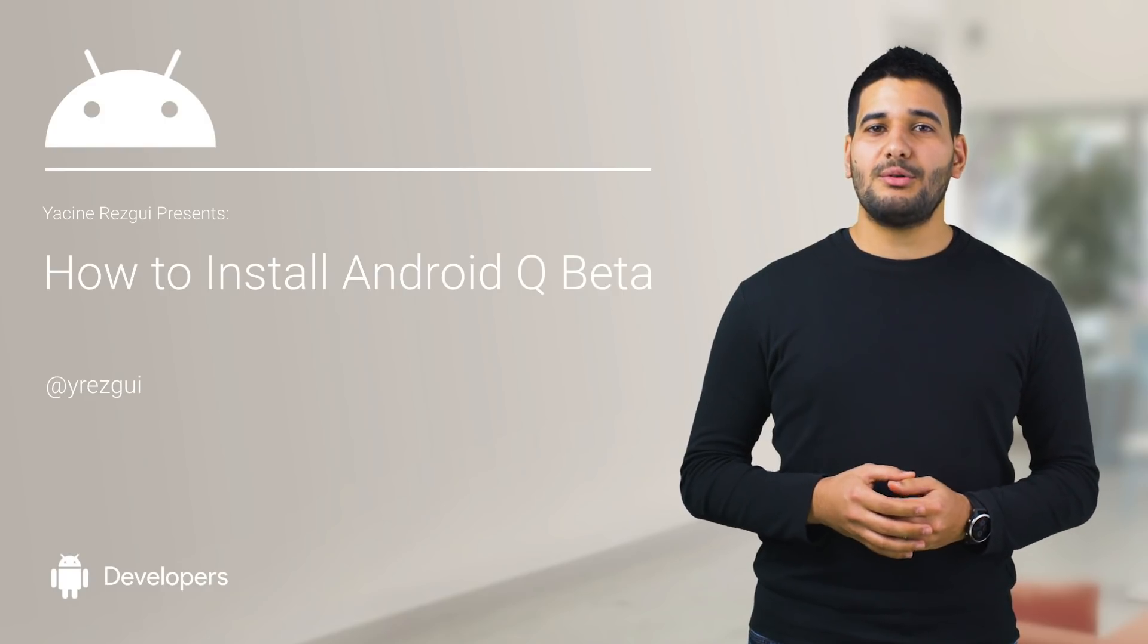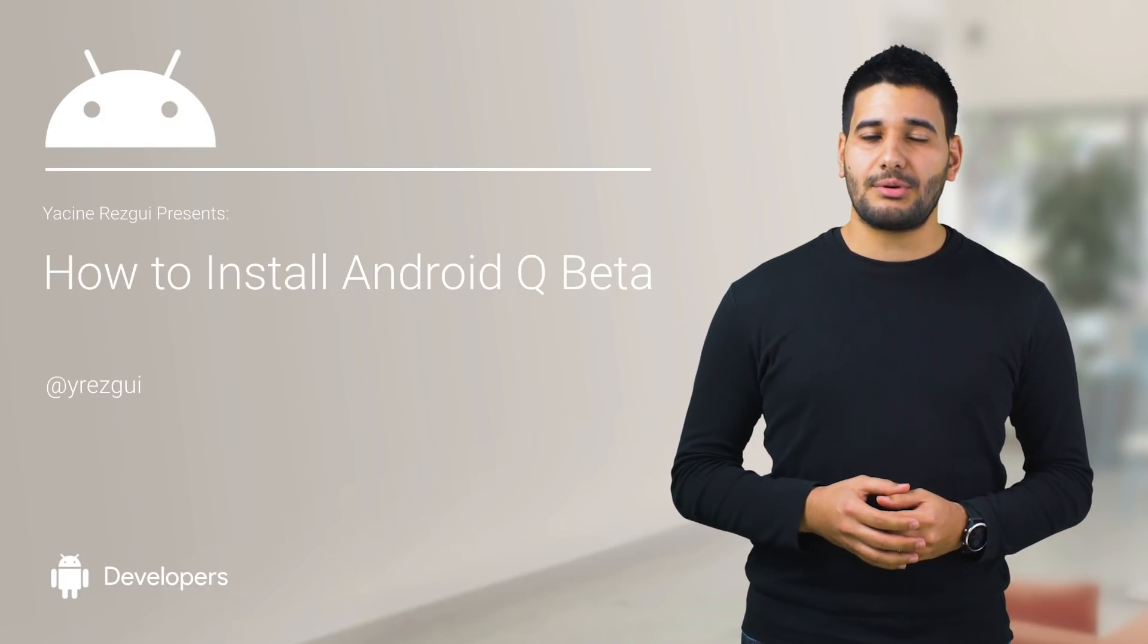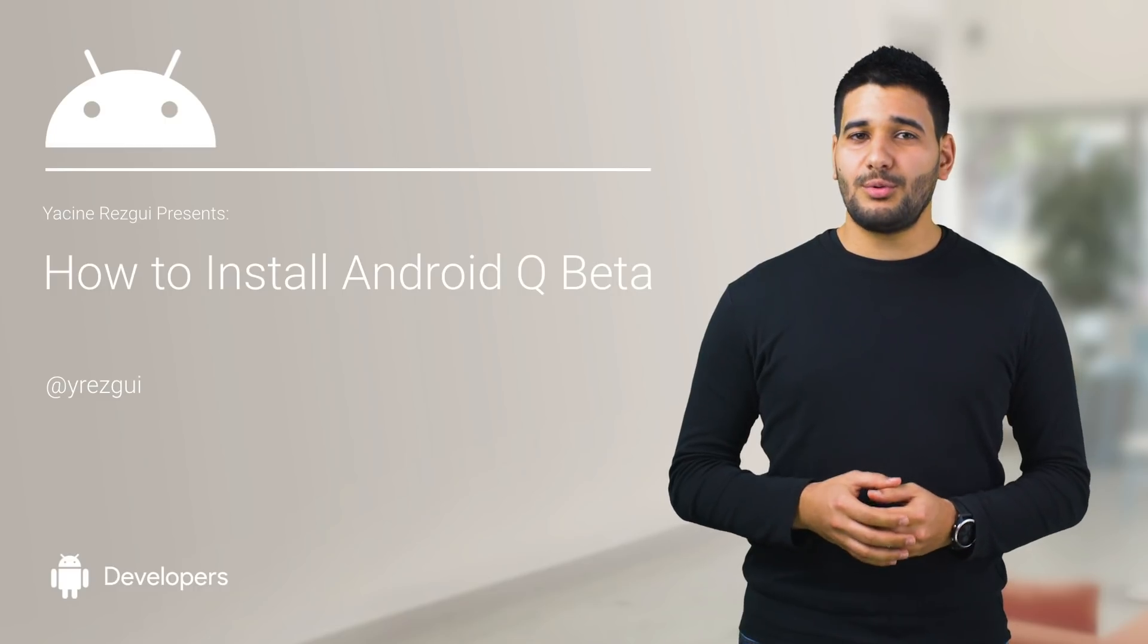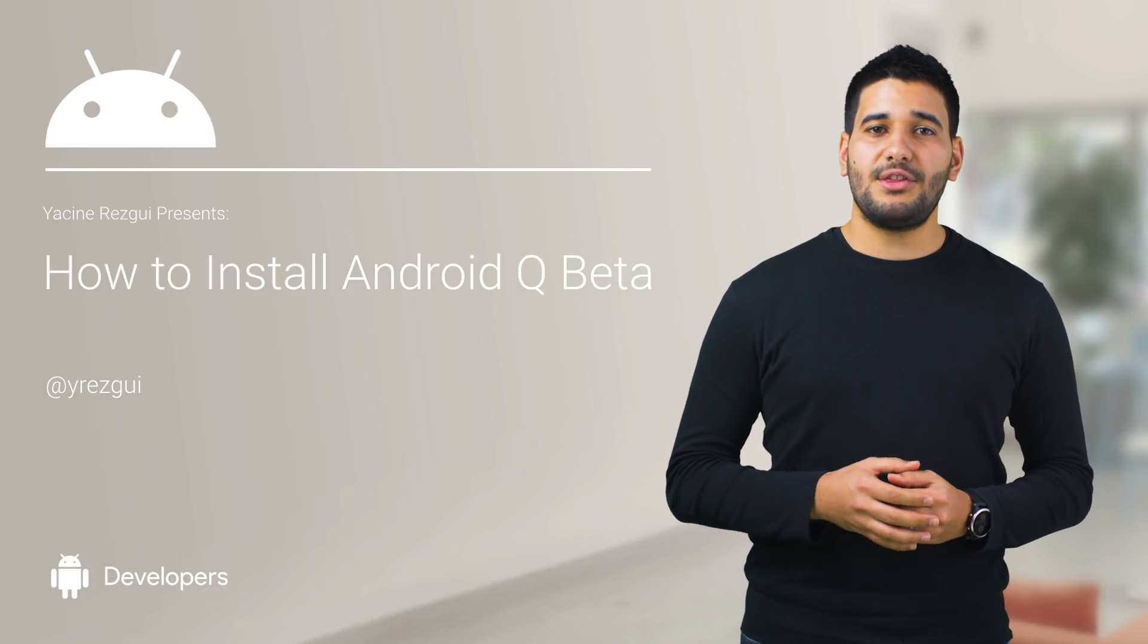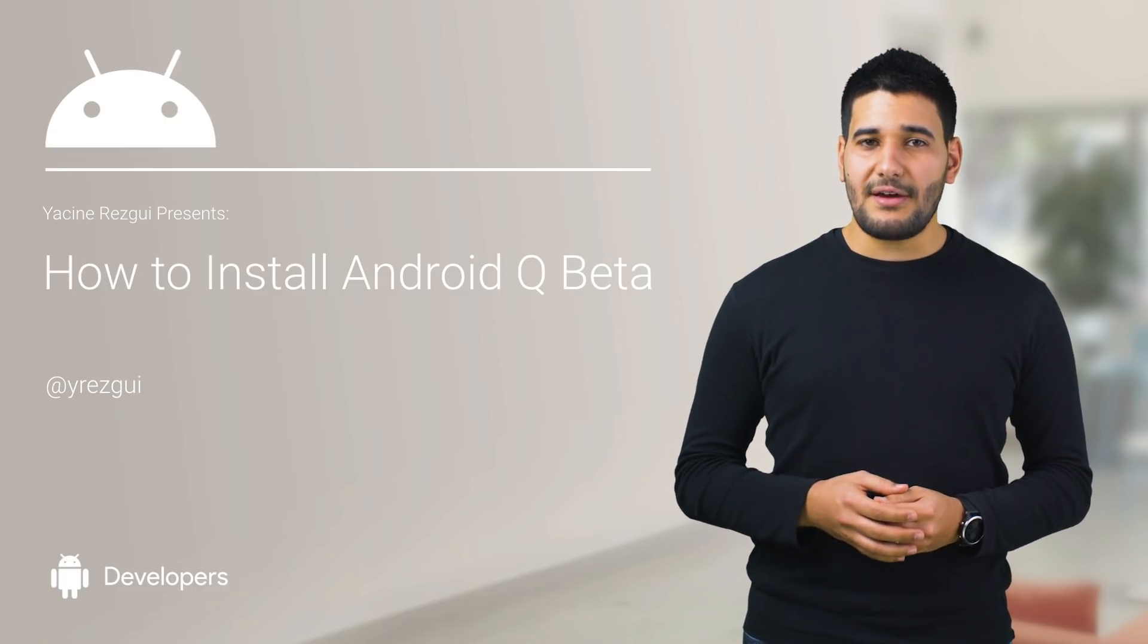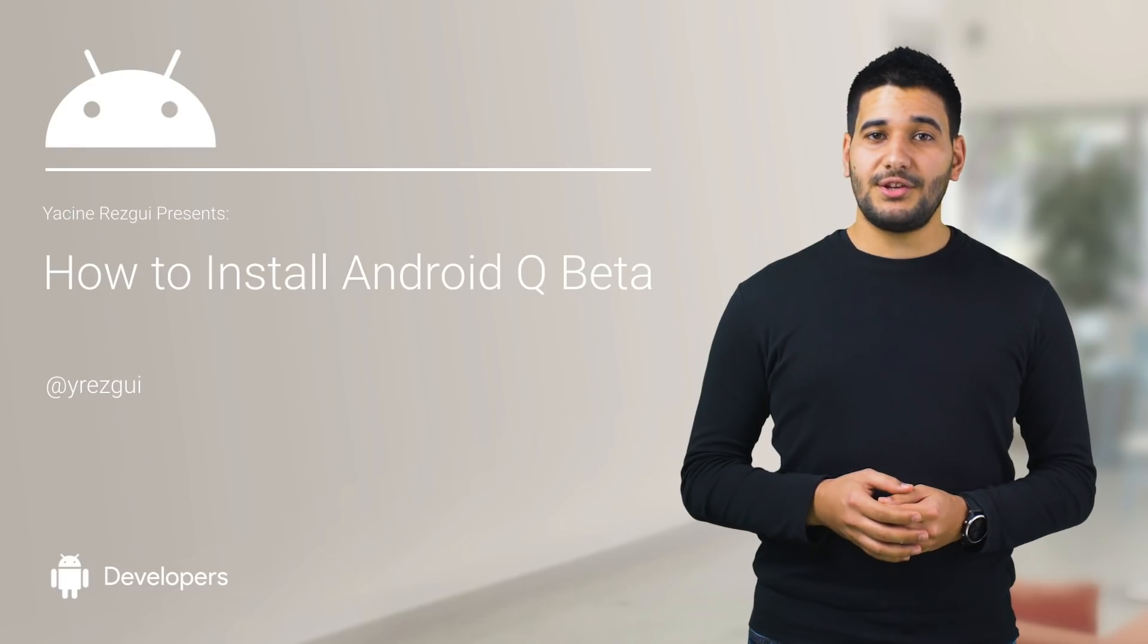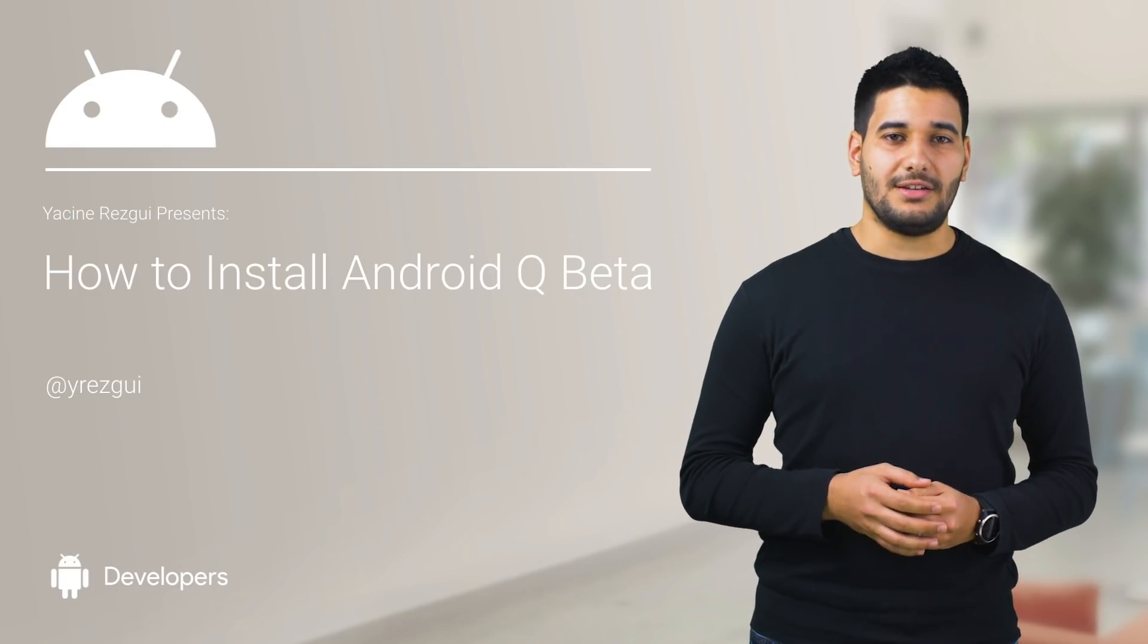In this video, we will discuss the Android Q beta program, its timeline, available developer resources, and explain the two options you have for testing it: installing it on your device or using an emulator image.